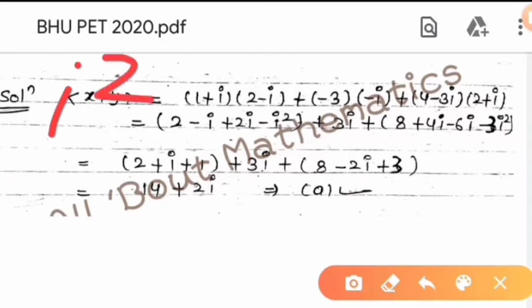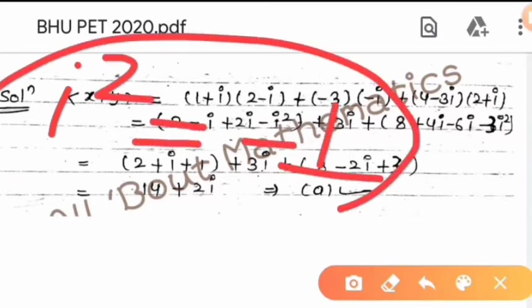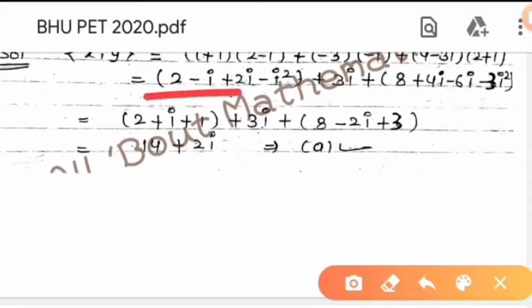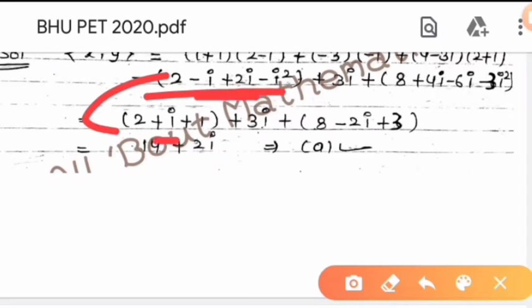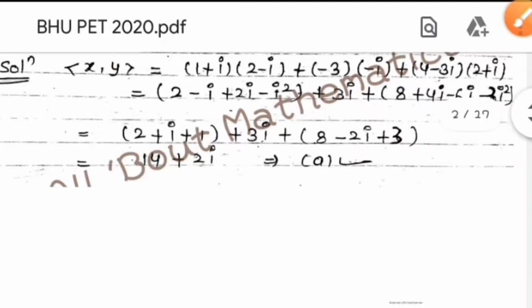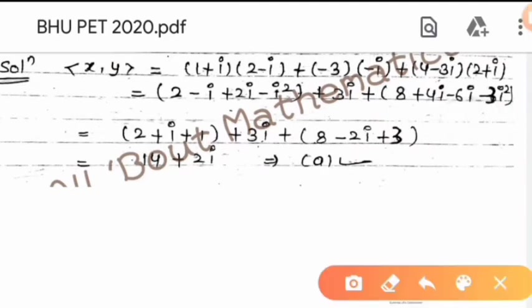Since eta squared equals what? Eta squared equals minus 1. So eta squared equals minus 1. If we put it here, then: 2 eta minus eta equals eta, and minus eta squared equals minus 1 into minus 1 which is plus 1. Then here 3 eta as it is, then 8, 4 minus 6 equals minus 2 eta, and minus 3 eta squared equals plus 3.